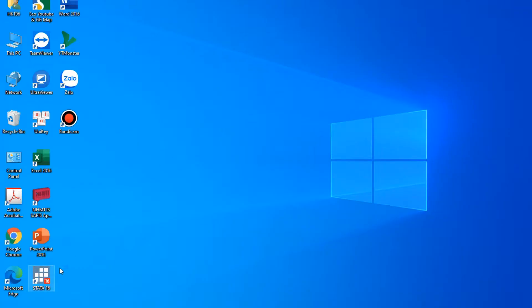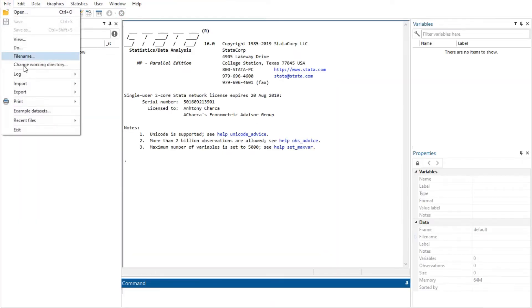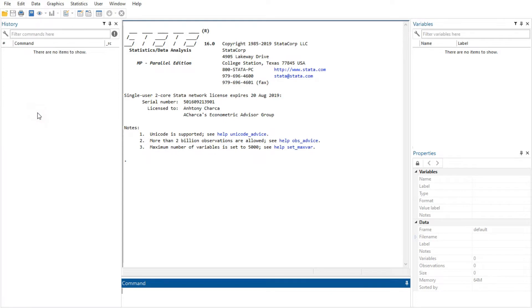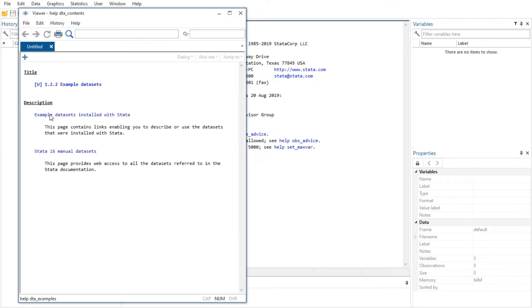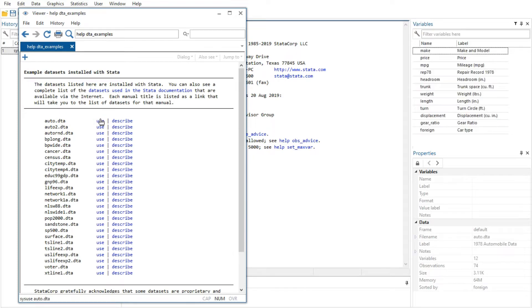In research, Stata is a popular statistical software package created in 1985 by StataCorp. Its capabilities include data management, statistical analysis, graphics, simulations, regression, and custom programming.